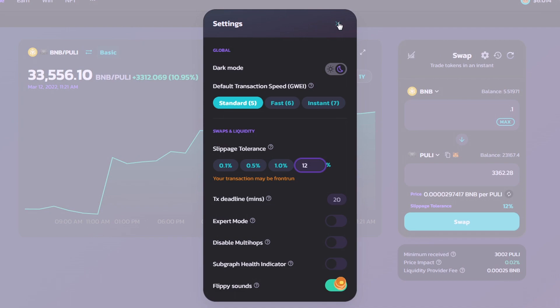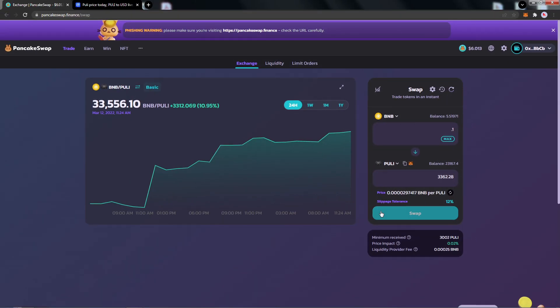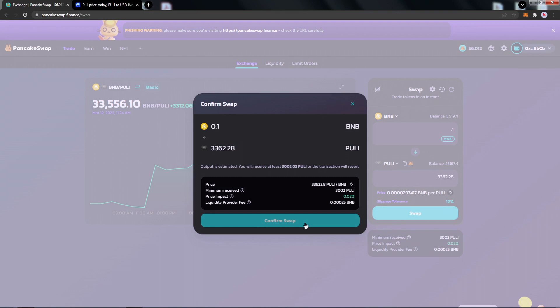At this point, we'll click the X. Now, all we have to do is click Swap. Click Confirm Swap.